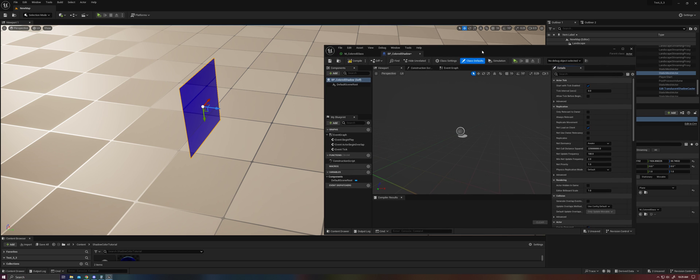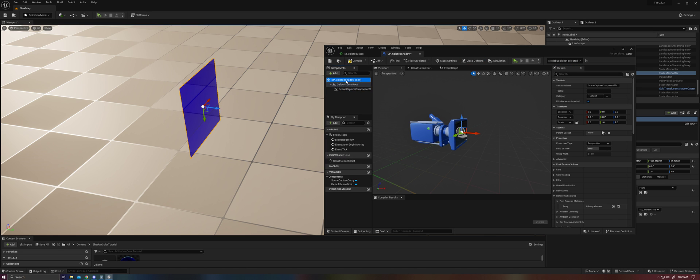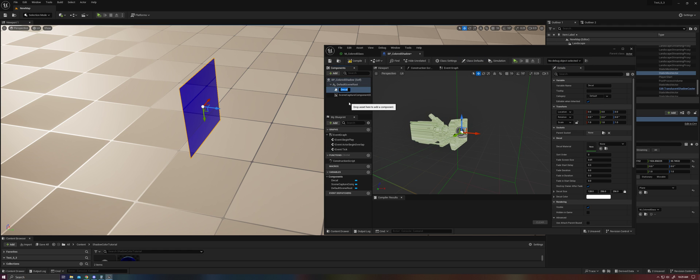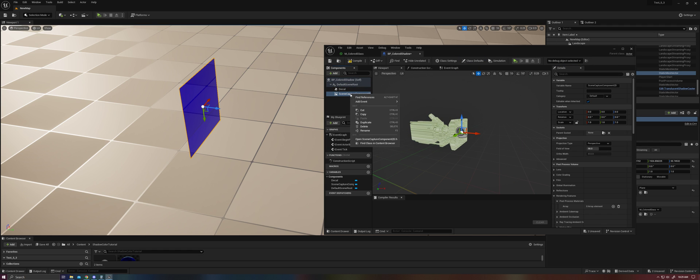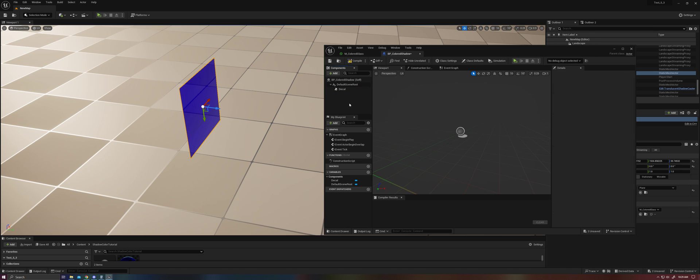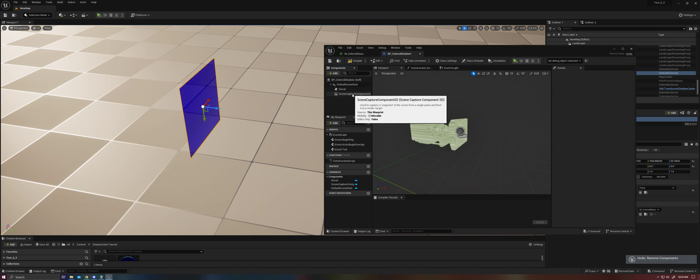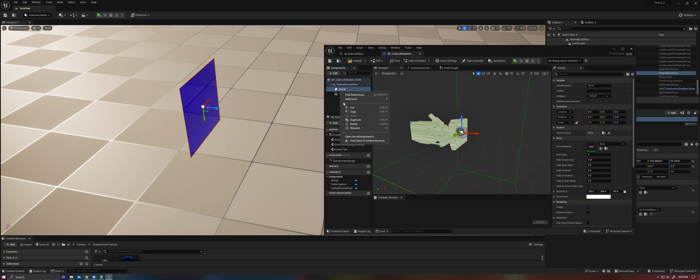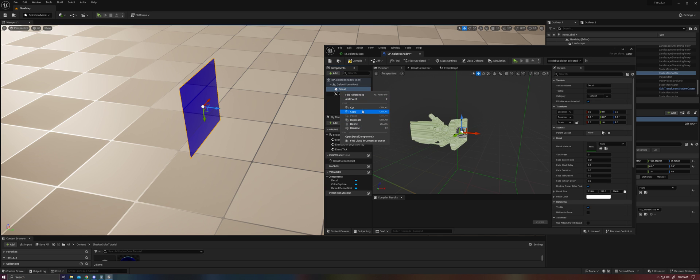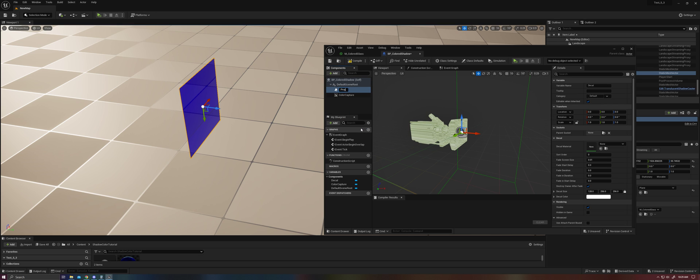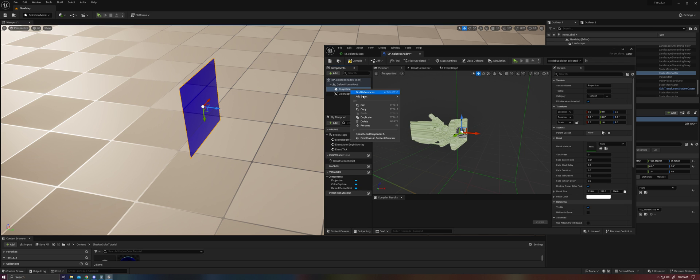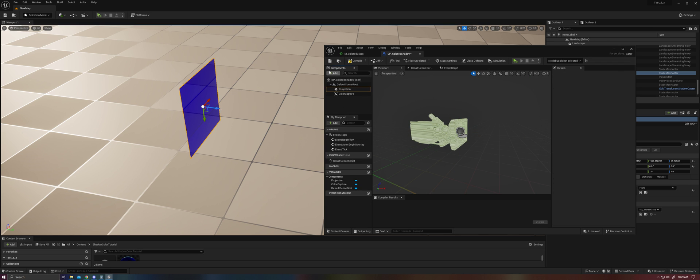Let's open up this blueprint. So in this blueprint, we are going to need a scene capture component. And we are going to need a decal. We're going to name that ColorCapture. Name this Projection. Good enough.